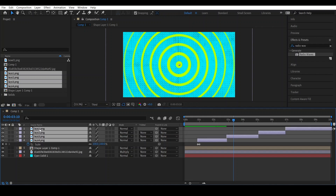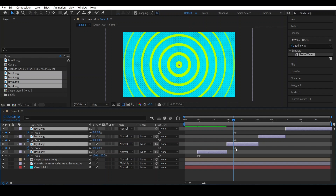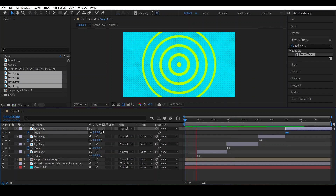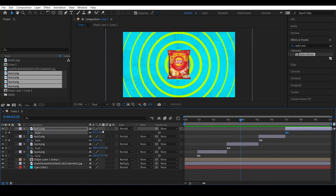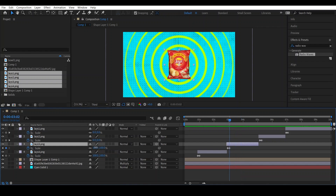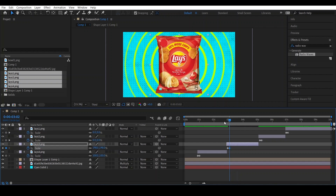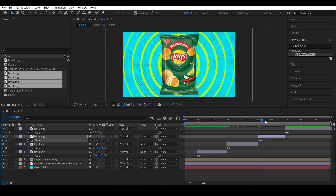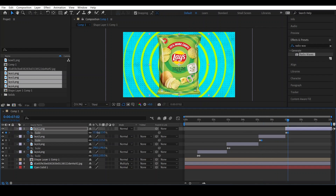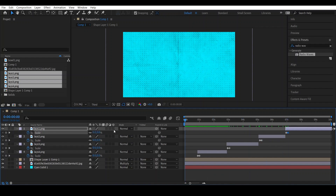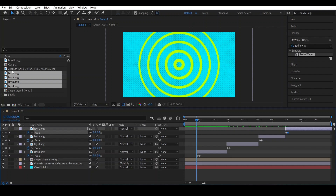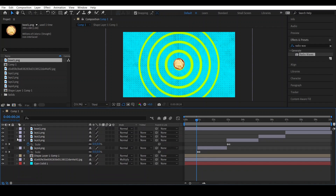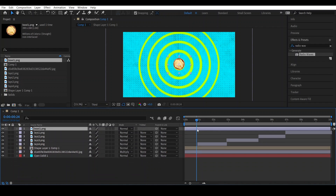Select all of them and press U to reveal keyframes. Now adjust the scale for each one — go to this layer and change its scale, go to this one and change its scale, and go to this one and also change its scale. After adjusting the scale, drag this bolt image in.